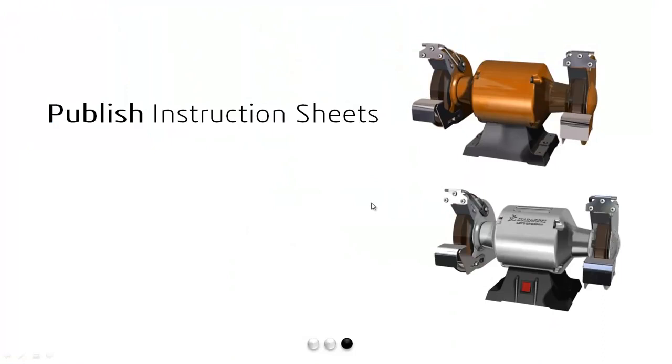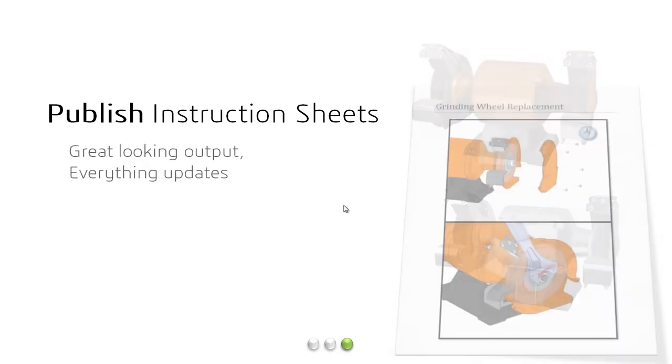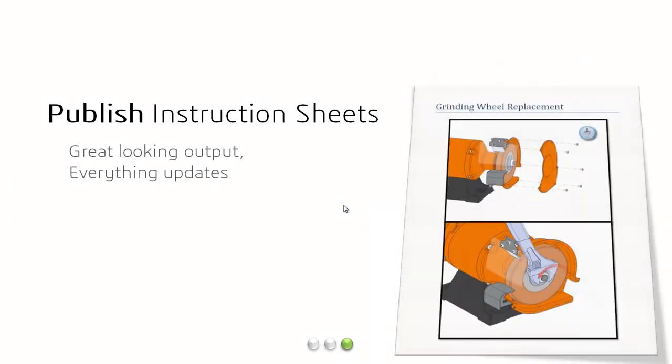So when it comes to creating output and linking it to our final published document, that was really easy, but we also saw how Composer seamlessly updated to account for the design change in the CAD model. All our scenes were intact, and the end result is some great looking output with the confidence that everything is going to update.